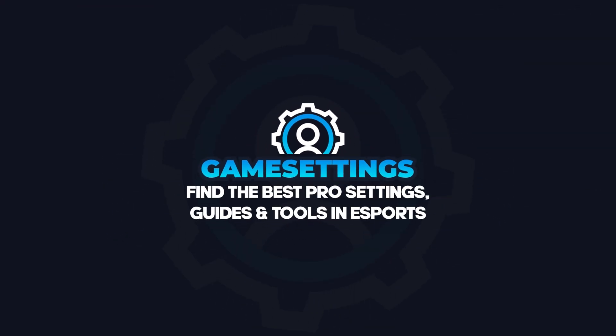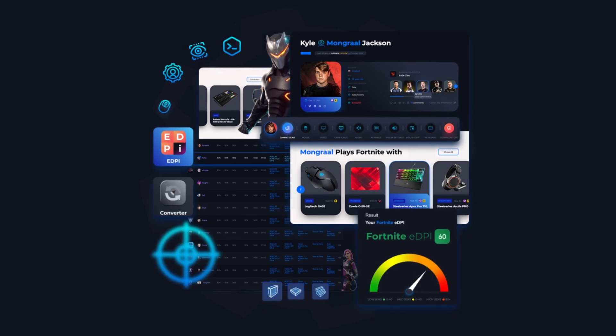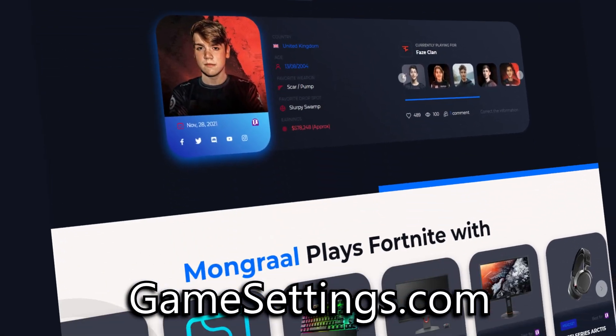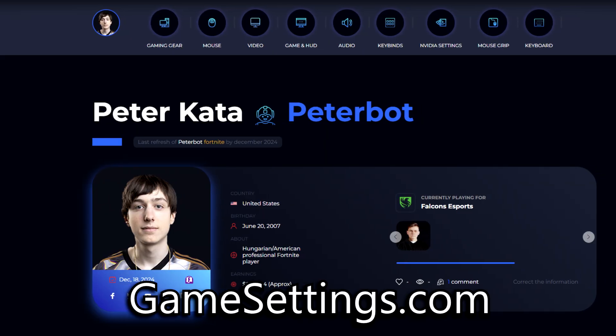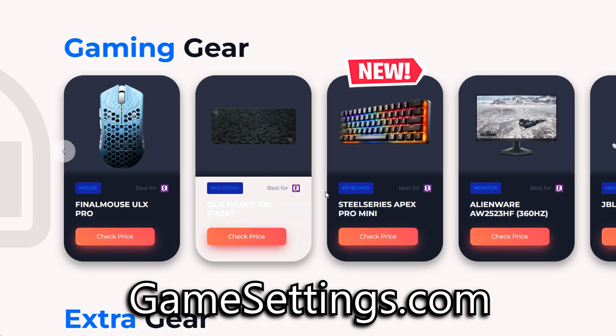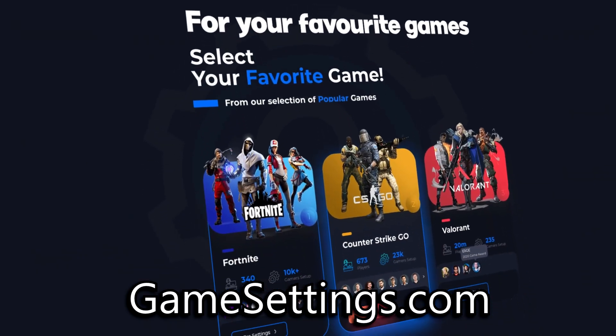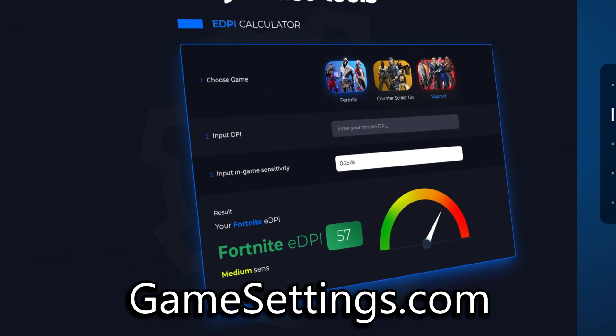By the way, if you do want to stay up to date with any pro player settings, you can check out my website, gamesettings.com. It's the best place to find updated pro settings and gear breakdowns all in one spot. I'll leave a link in the description below.